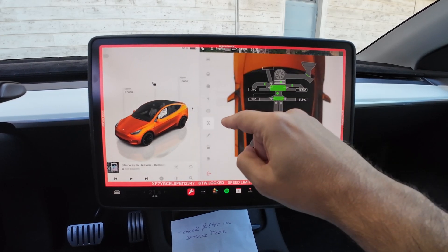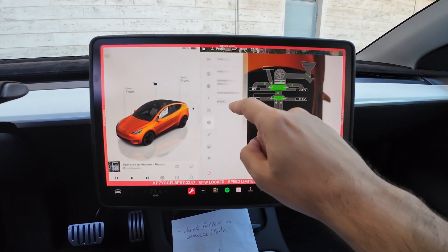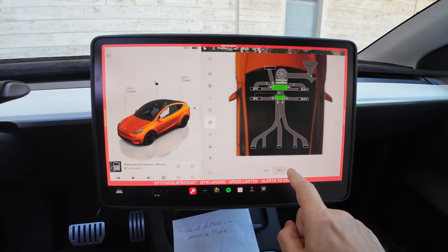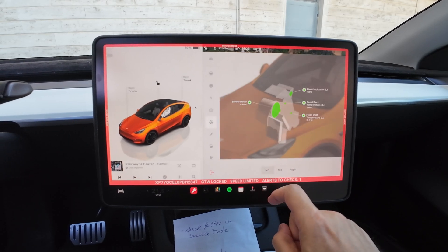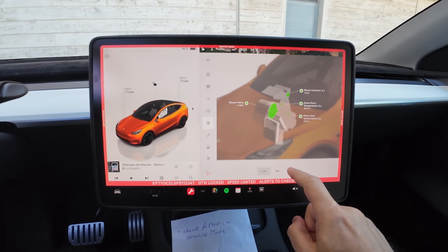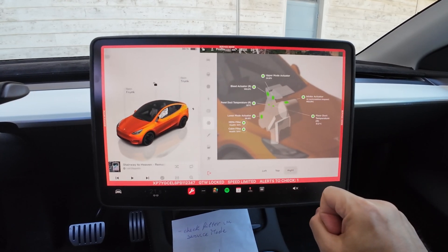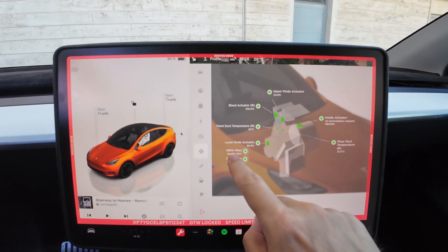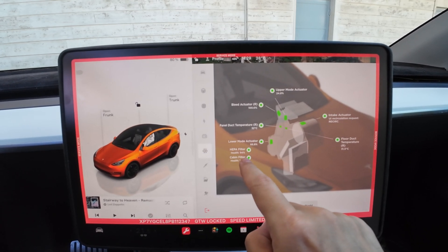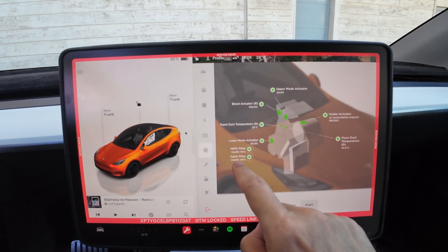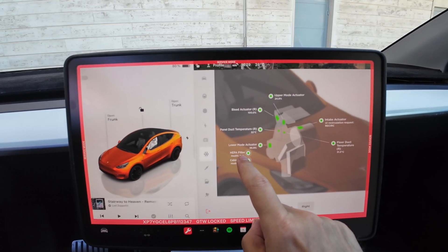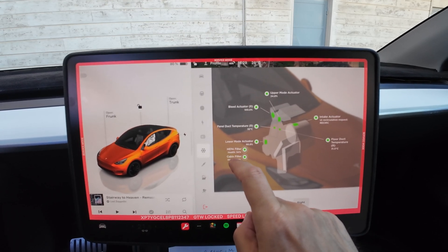Once inside, go down to Thermal, then HVAC — Thermal → HVAC — and you'll see a lot of information. Navigate left and right; going right shows the system view. Here you can see the EPA filter at 94% health, and the cabin filter actually says 101% health, which must be a bug.